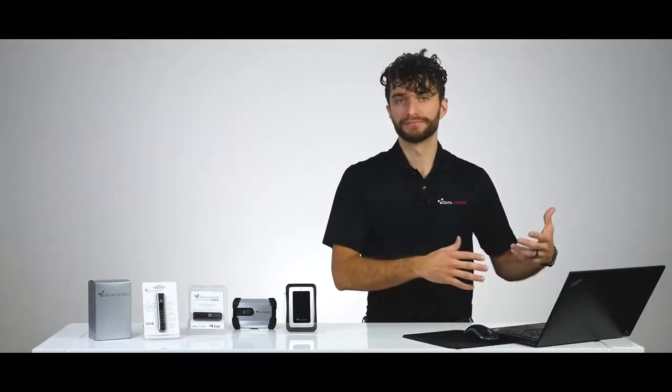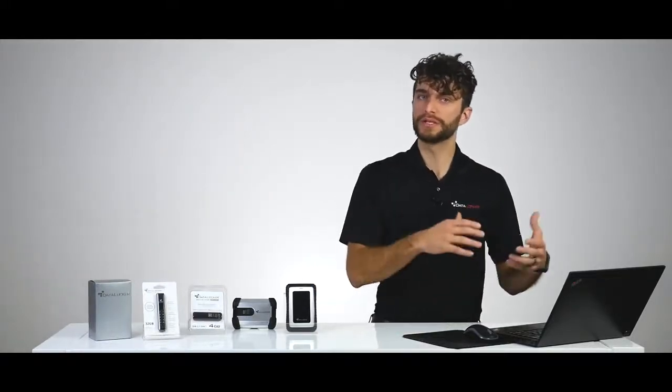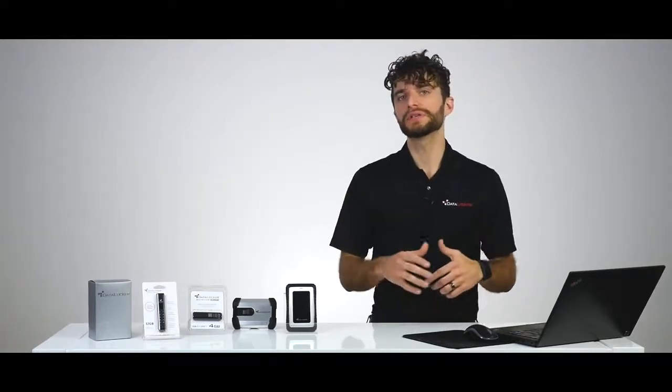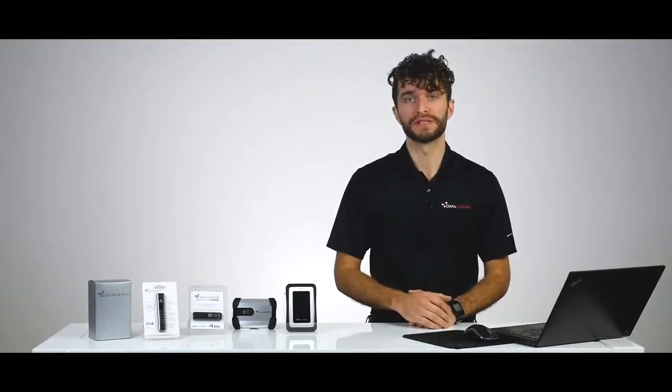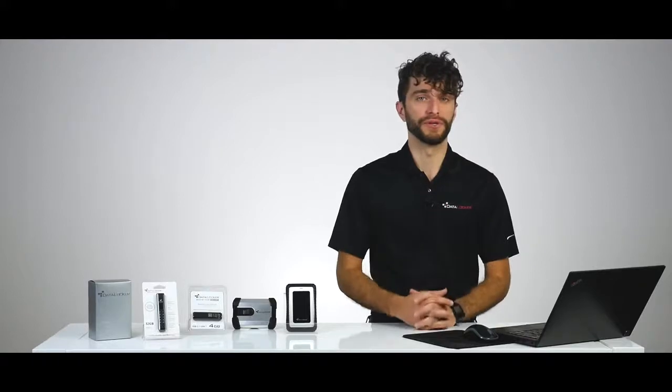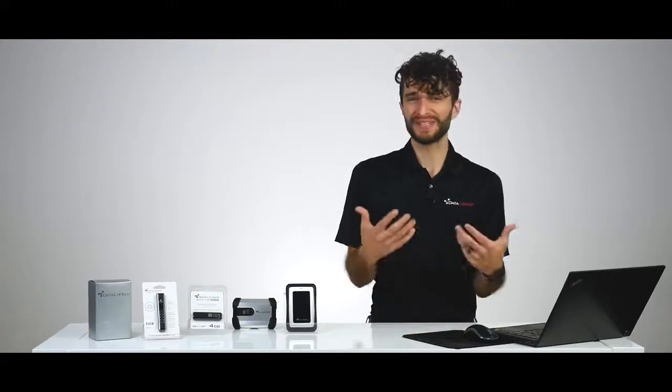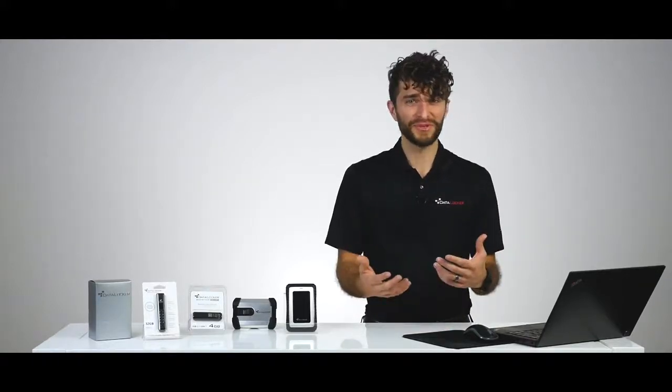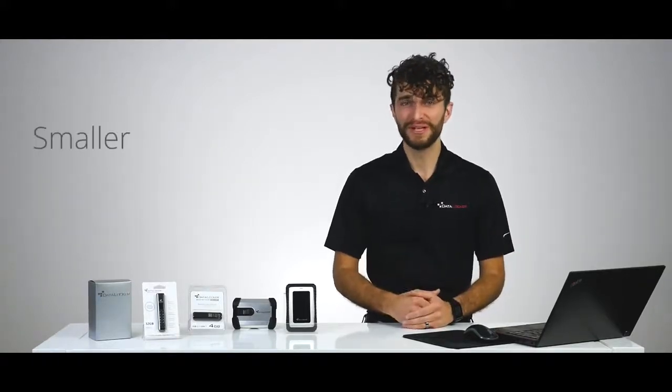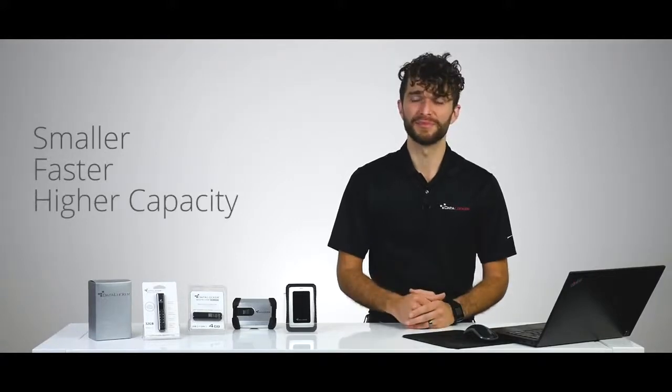As such, companies across both the globe and industries still find compelling reasons to utilize portable media devices as part of their everyday workflow, which honestly makes sense. USB flash drives and portable hard drives are now smaller, faster, and have higher capacities than ever before.